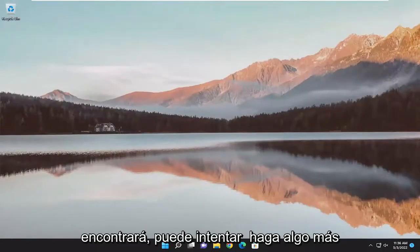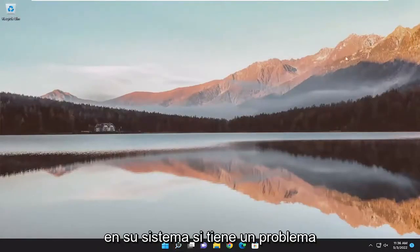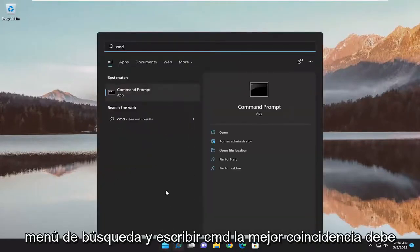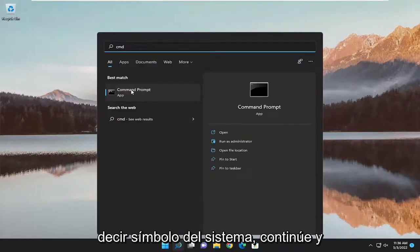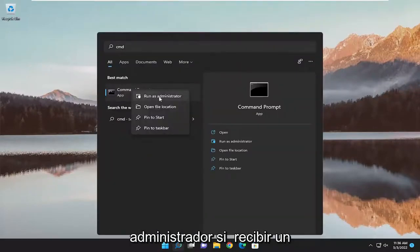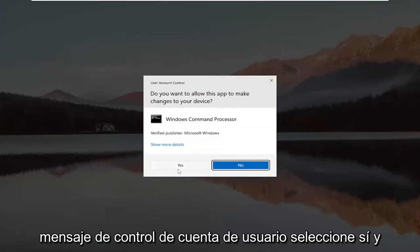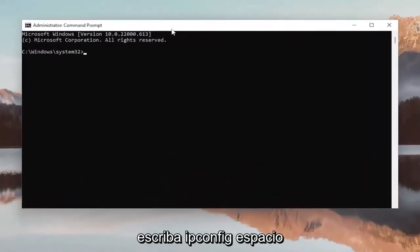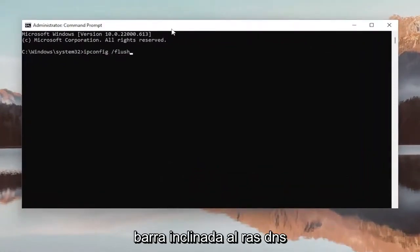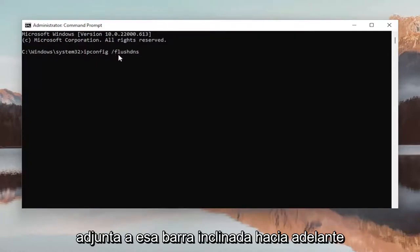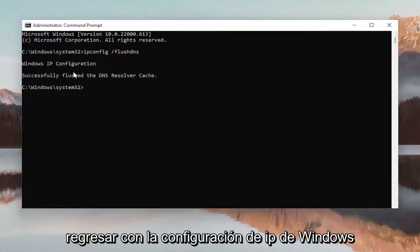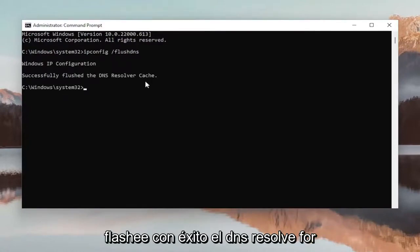You can attempt to do something further on your system. If you're having an issue with your general network connection, open up the search menu and type in CMD. Best match should say Command Prompt. Go ahead and right click on it and select Run as Administrator. If you receive a User Account Control prompt, select Yes. Now into this elevated command line window, type in ipconfig space forward slash flushDNS. Flush DNS should all be one word attached to that forward slash out front. Hit Enter on your keyboard.